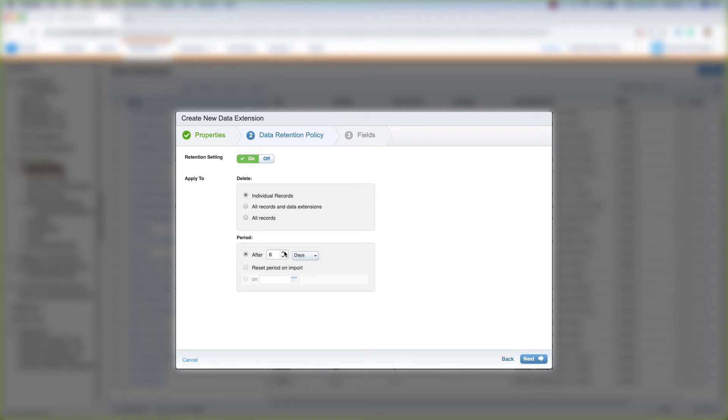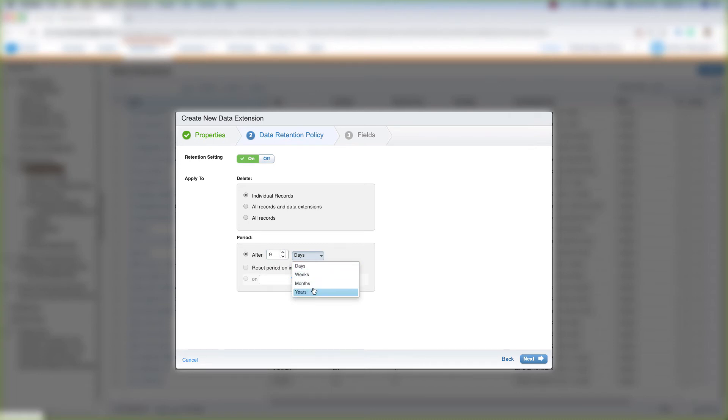We can change this number of days right here, or we could type it in right here. And then we could change it to days, weeks, months, and years. For now, we'll keep it at nine days.